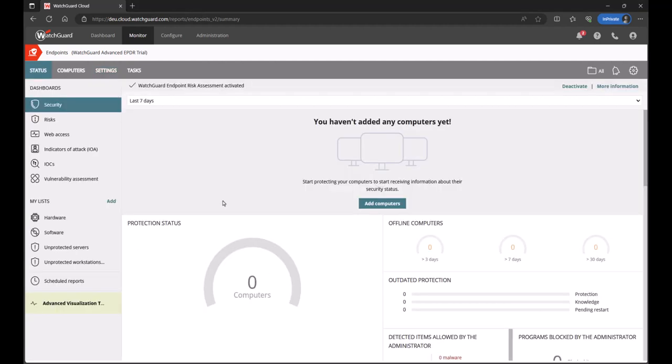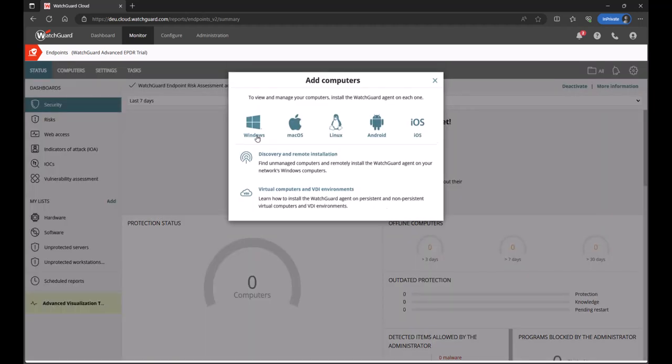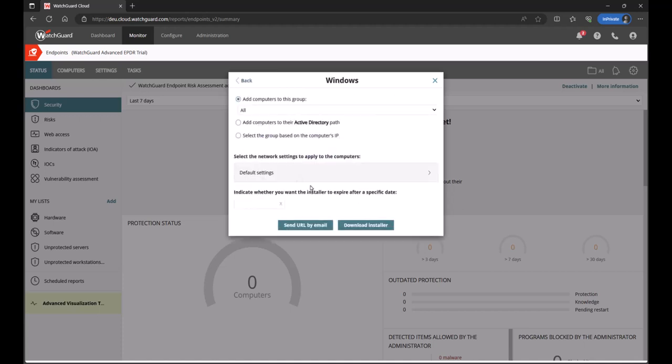So, the console is now ready to monitor the activity going on within your environment. Obviously, you do need to install the agent onto your devices. You can click on add computers, the operating system of choice. I'll select Windows in this case. I can download the installer. That's an MSI file and you can push it out by any software deployment platform you might have.